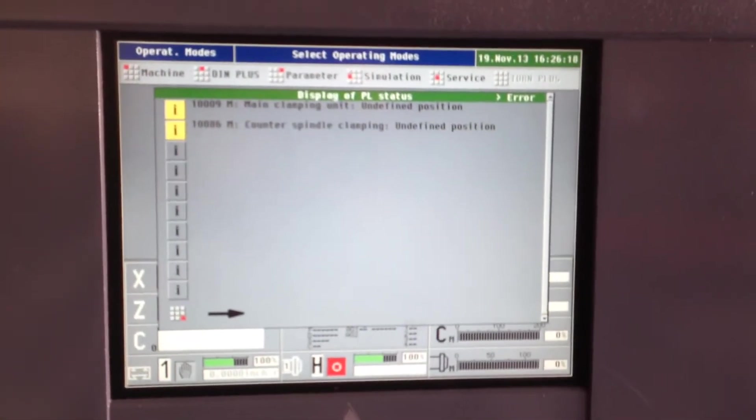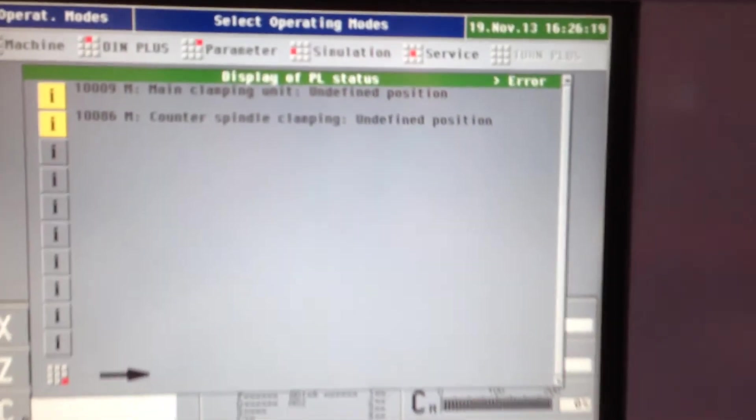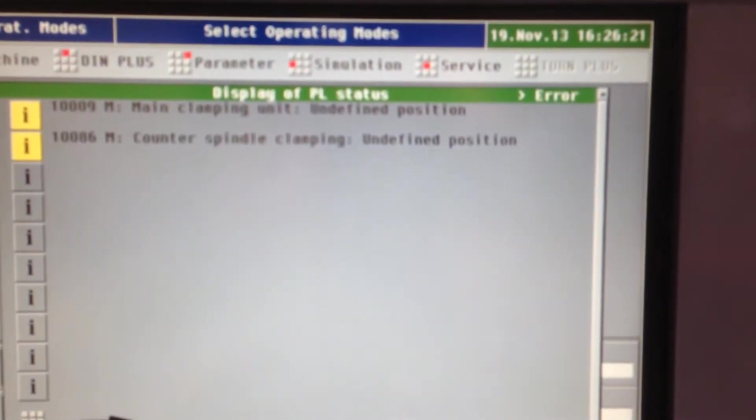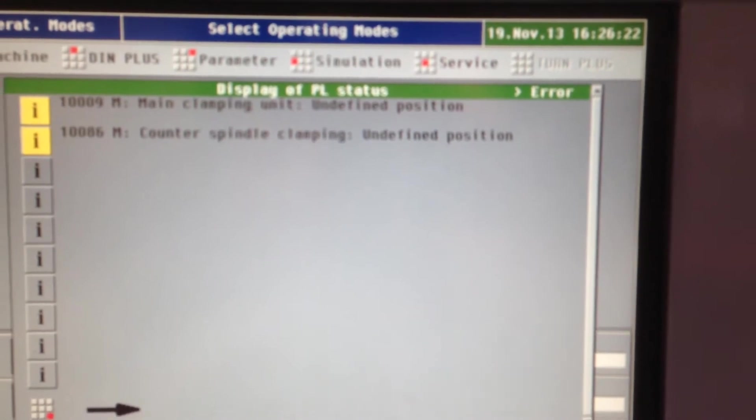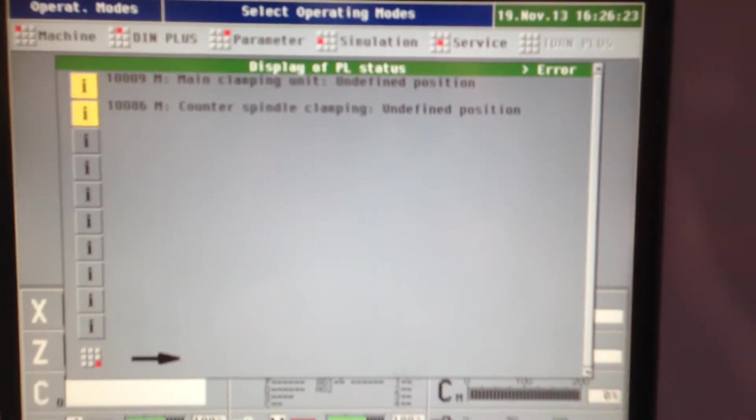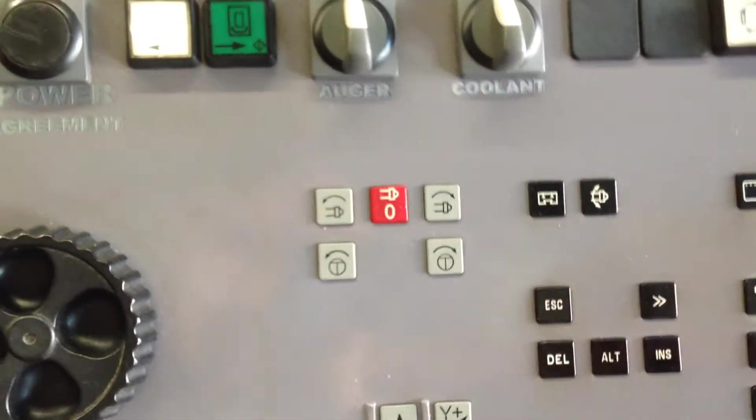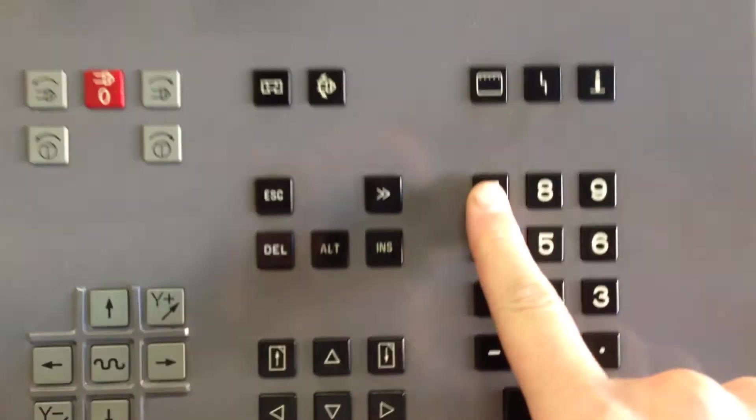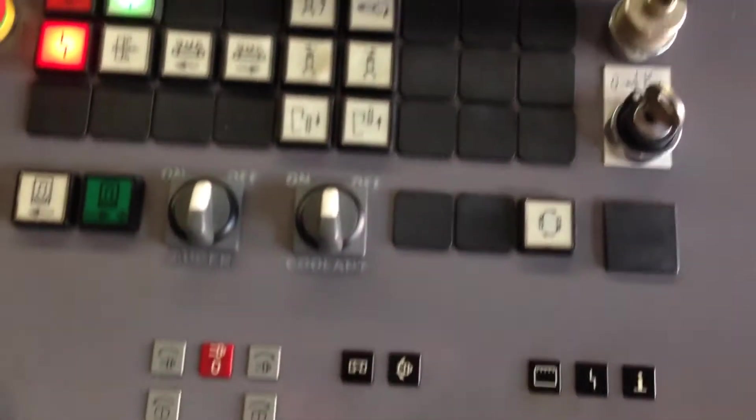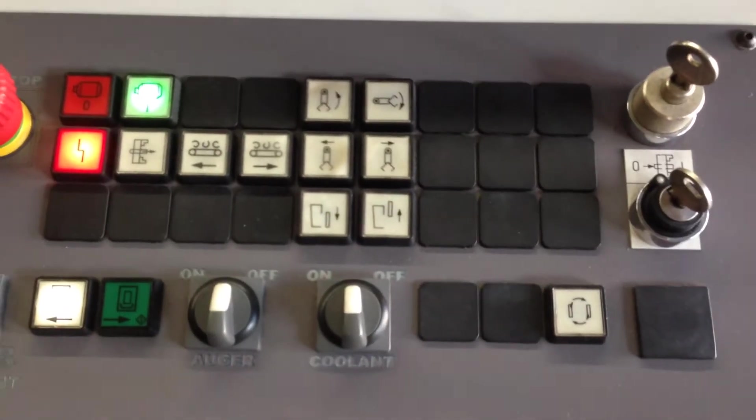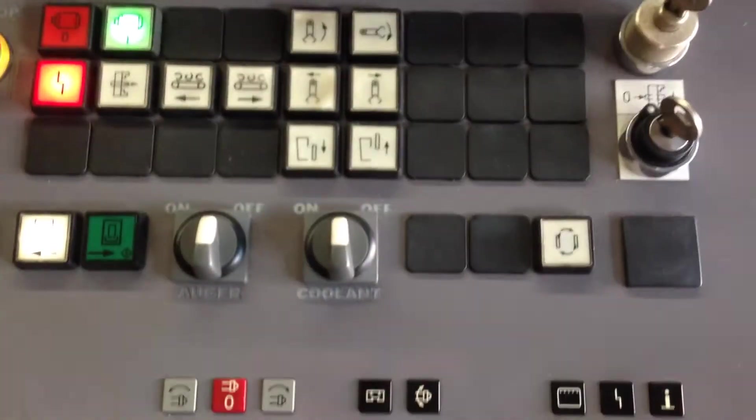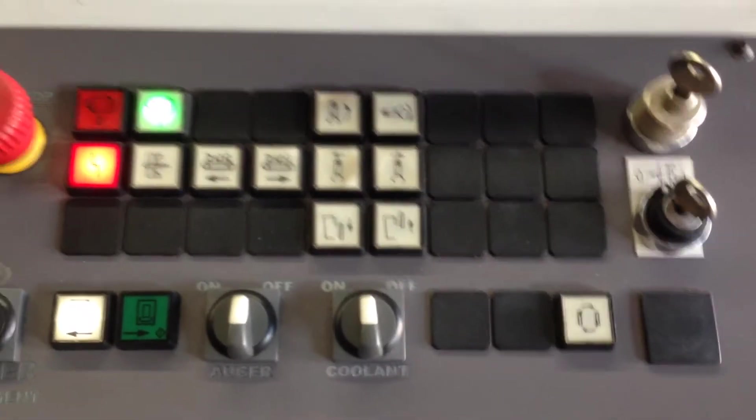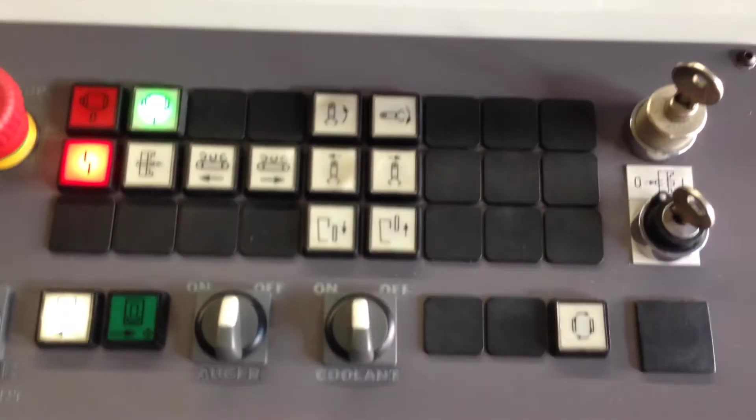It says main clamping unit undefined position and counter spindle clamping undefined. To clear those, we have to be inside. You have to hit escape. Then go into machine, which is number seven. Where it says machine, push button seven. We're going to go into reference, and we're going to do reference jog or reference automatic.